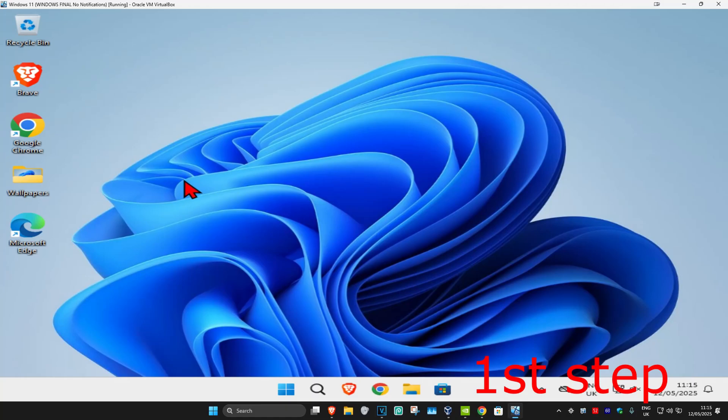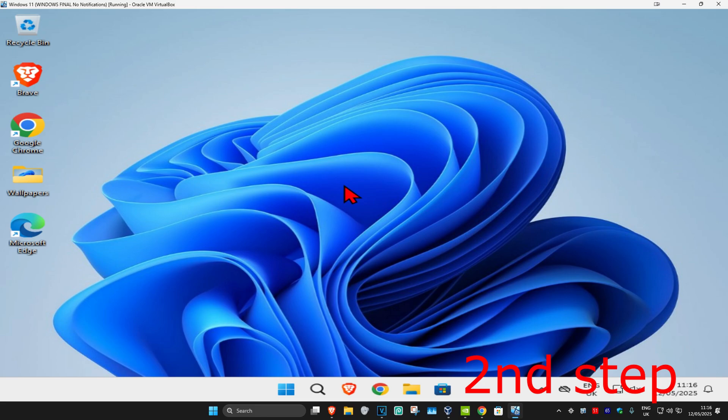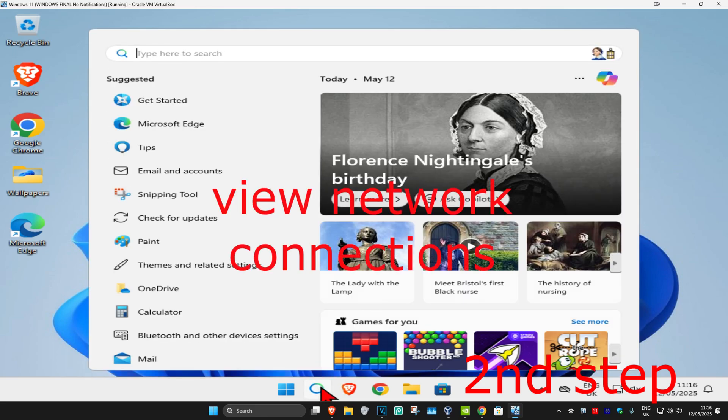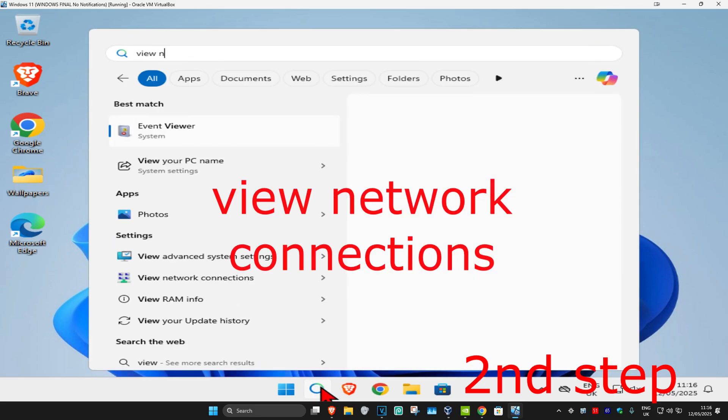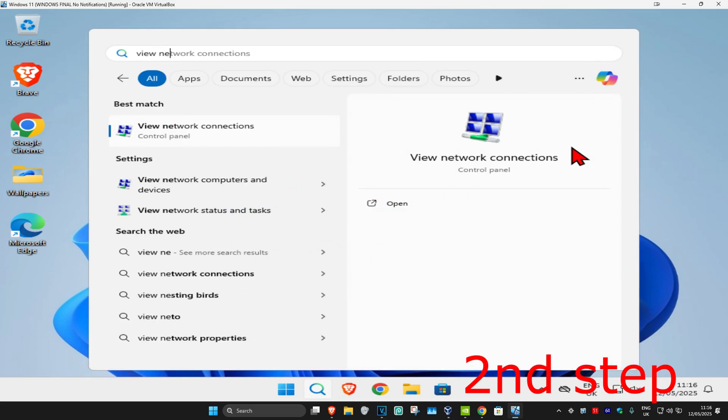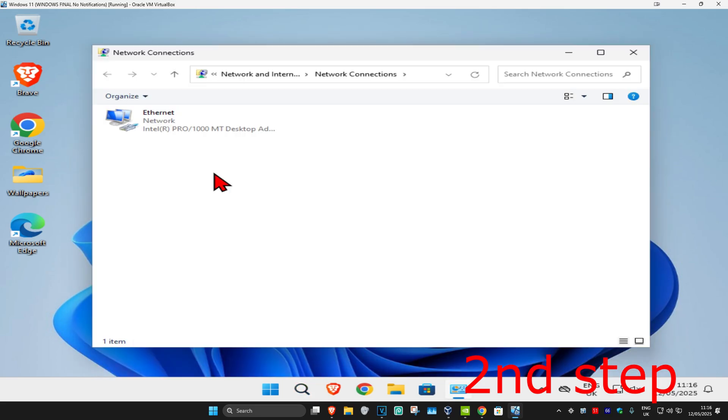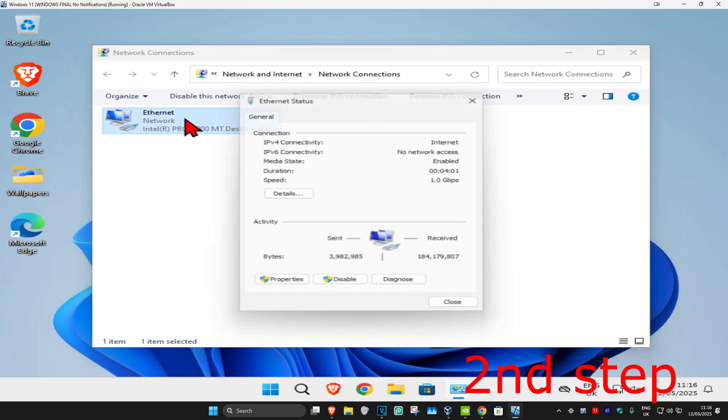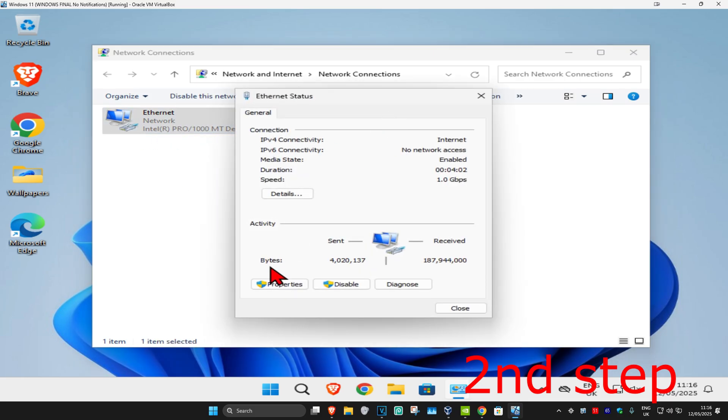For the first step, if you're using a VPN or proxy, you want to disable it. For the second step, head to search and type in 'view network connections,' then click on it. Once you're there, find your network adapter and double click on it.